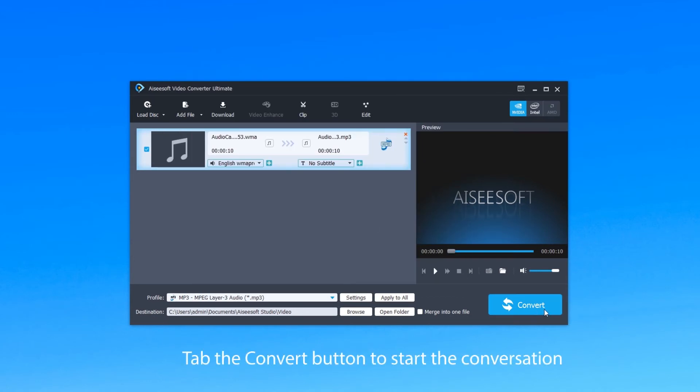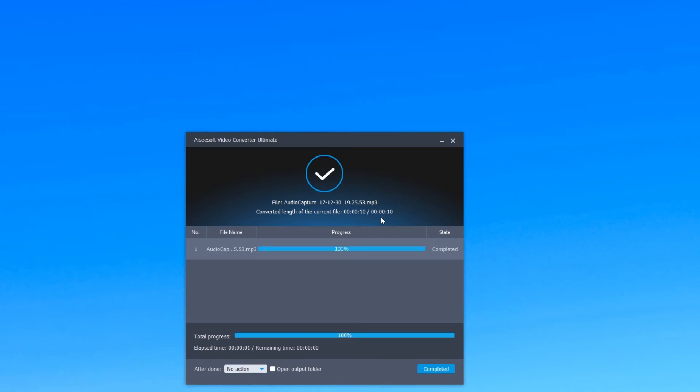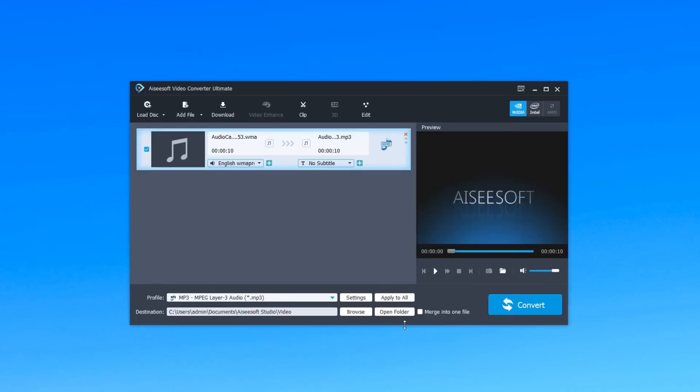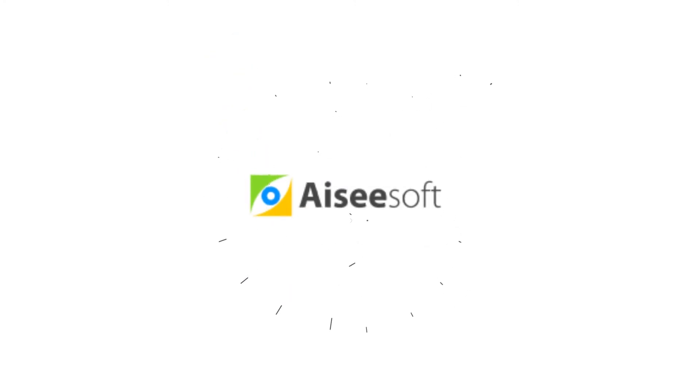Now click Convert to begin this conversion. When it's finished, click Complete. You can also click Open Folder to find the converted SoundCloud music. That is all. Thank you for listening.